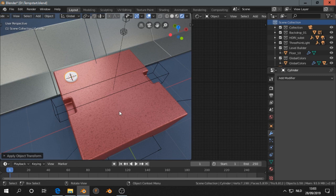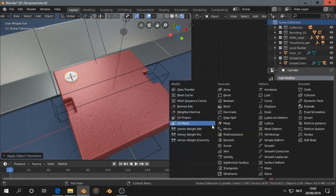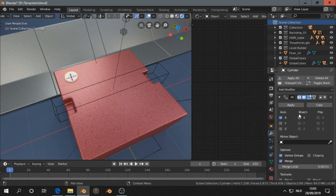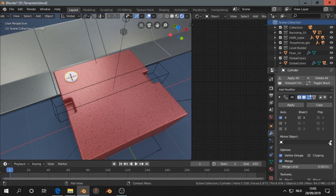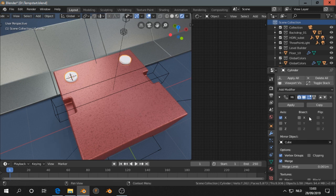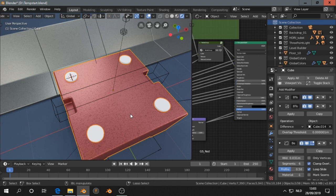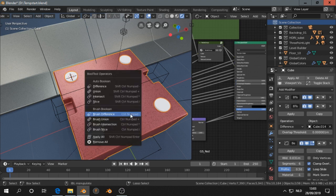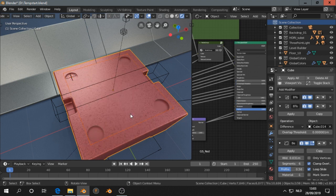Now let's do the mirror modifier. I want this object and do it also on the Y. Select that, shift control B, choose difference.